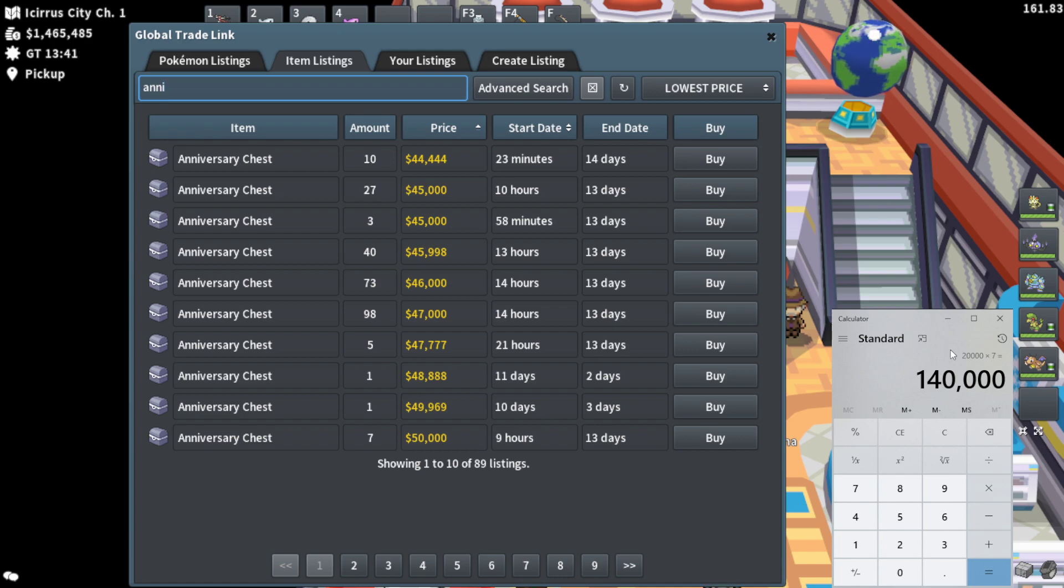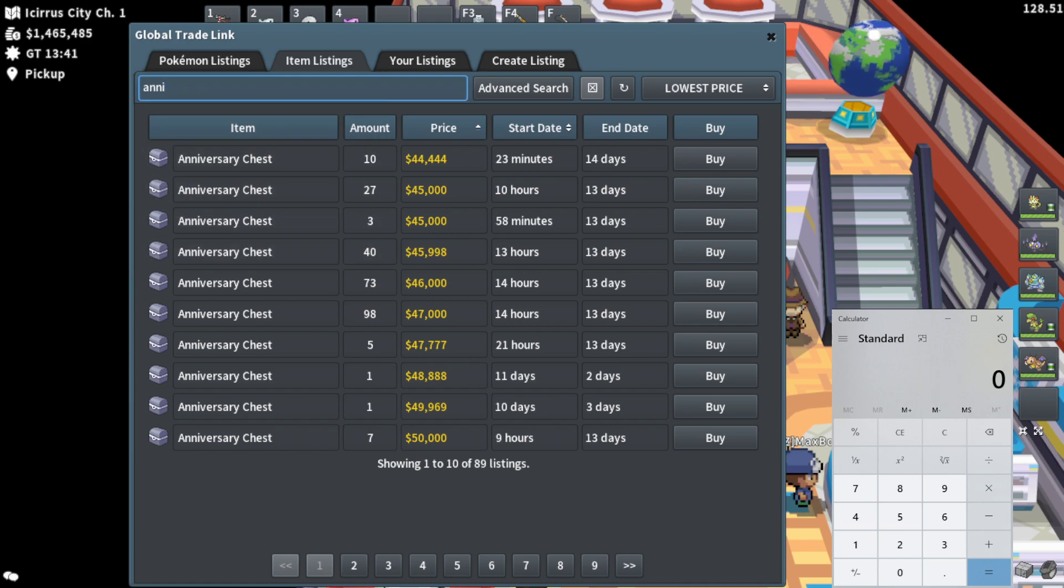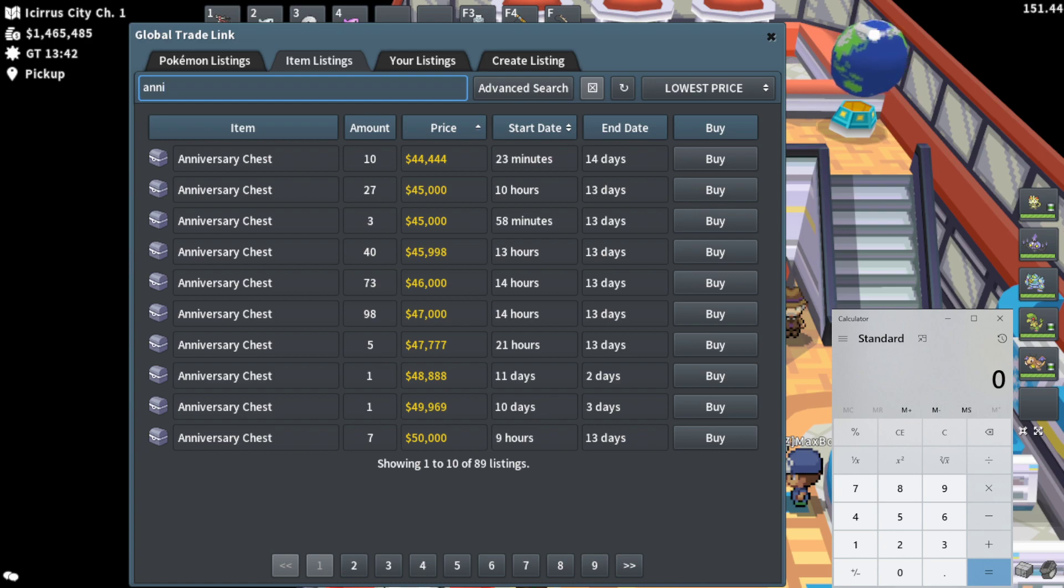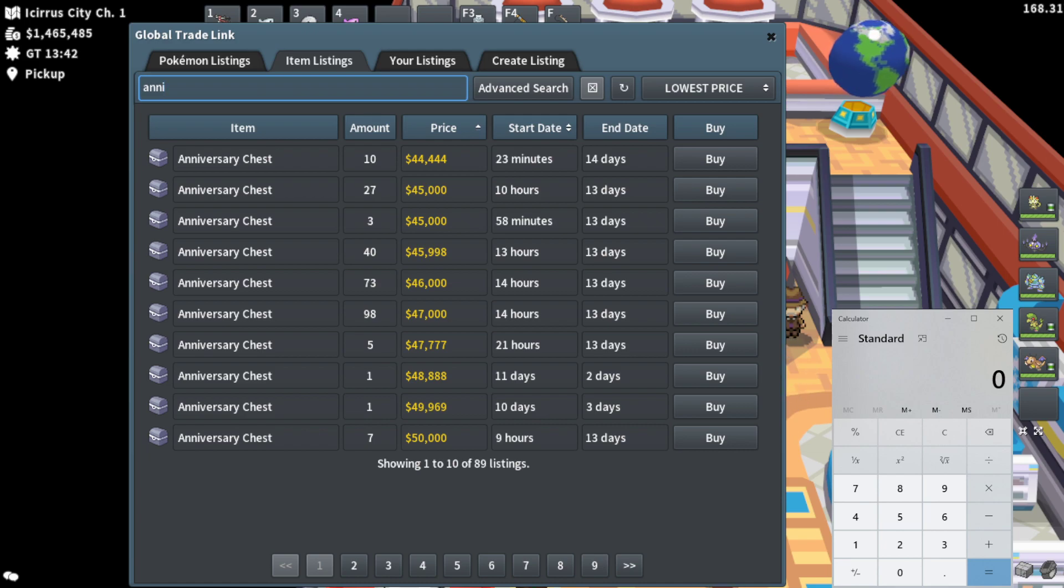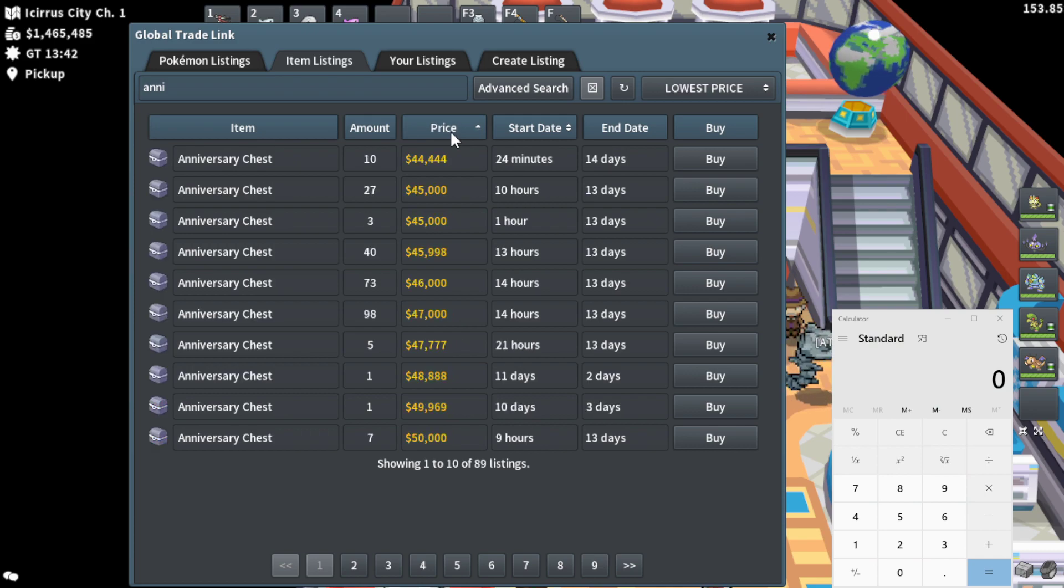But you know what? Let's say anniversary chests tank all the way down to like 30k a piece, which is a huge markdown. Or even if they tank down to 25k a piece, you're still making 700 Pokey in per chest. Not that much, but it's still some profit. And it's crazy to me how much chests would have to tank for this to not be unbelievably lucrative.